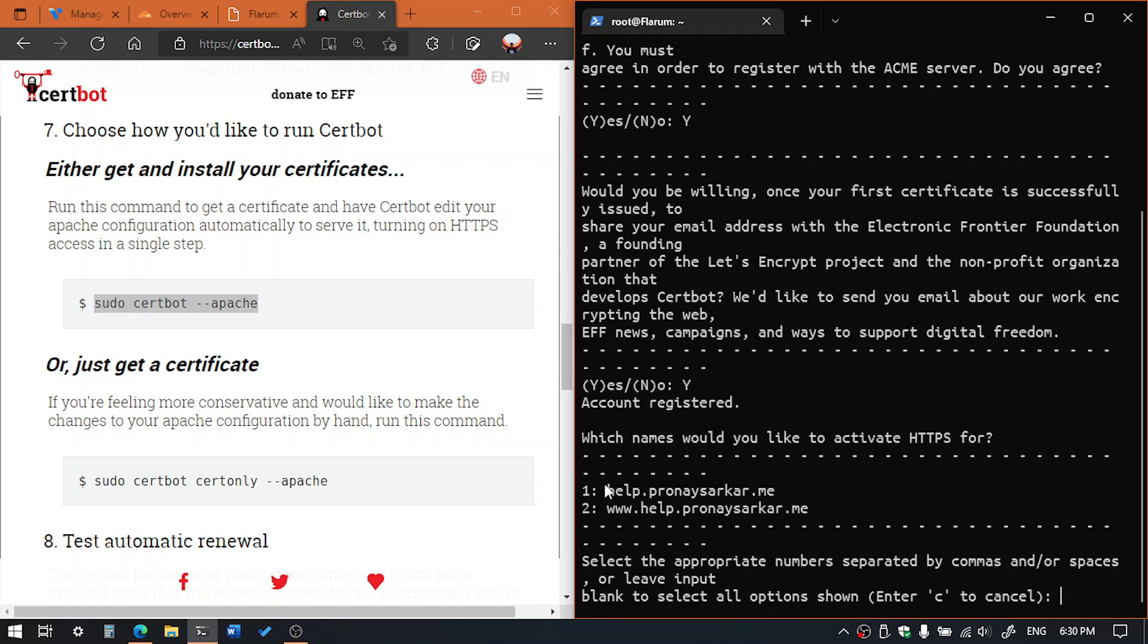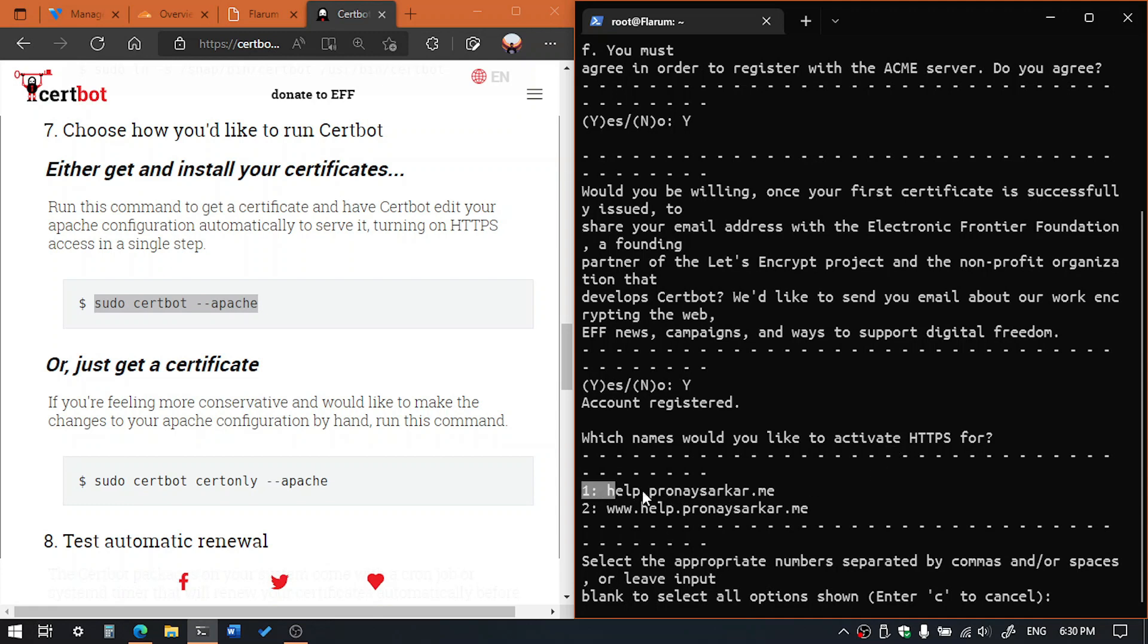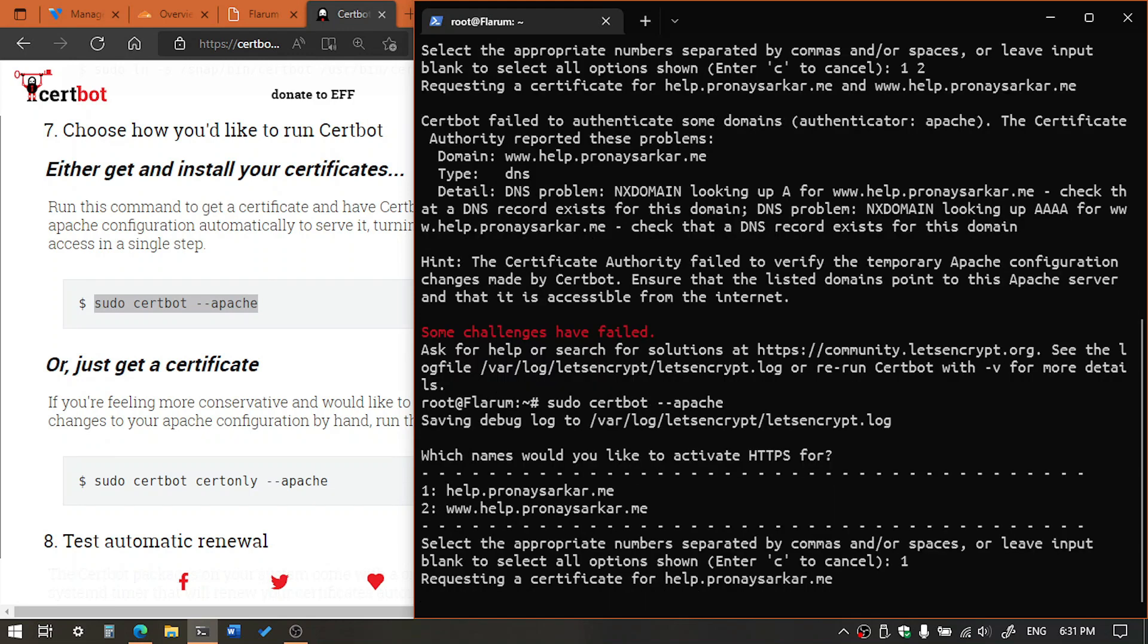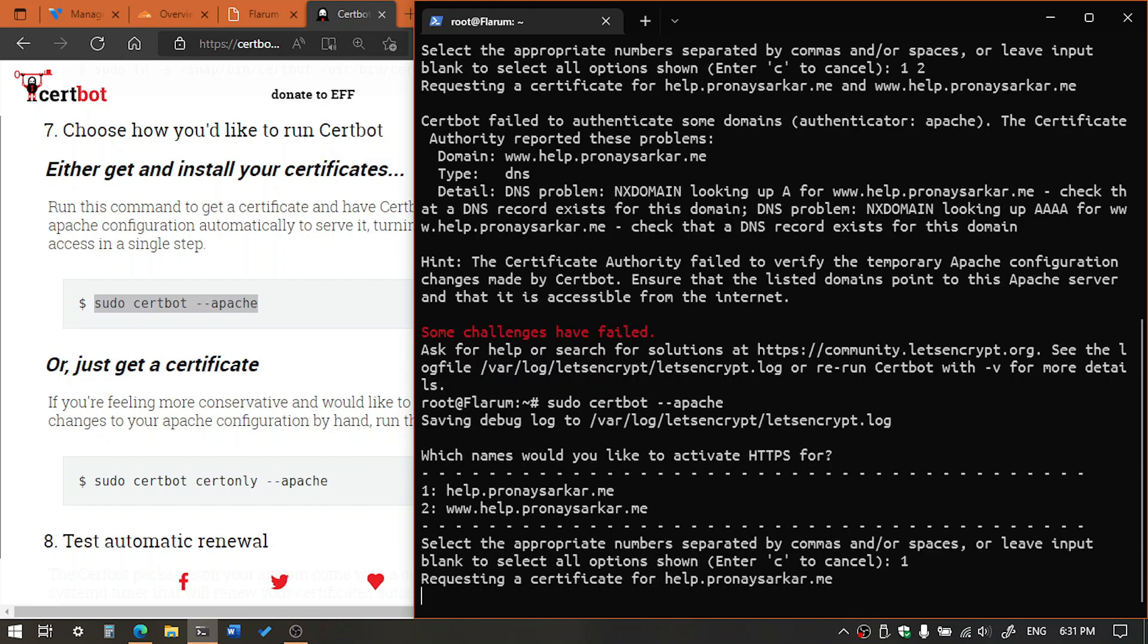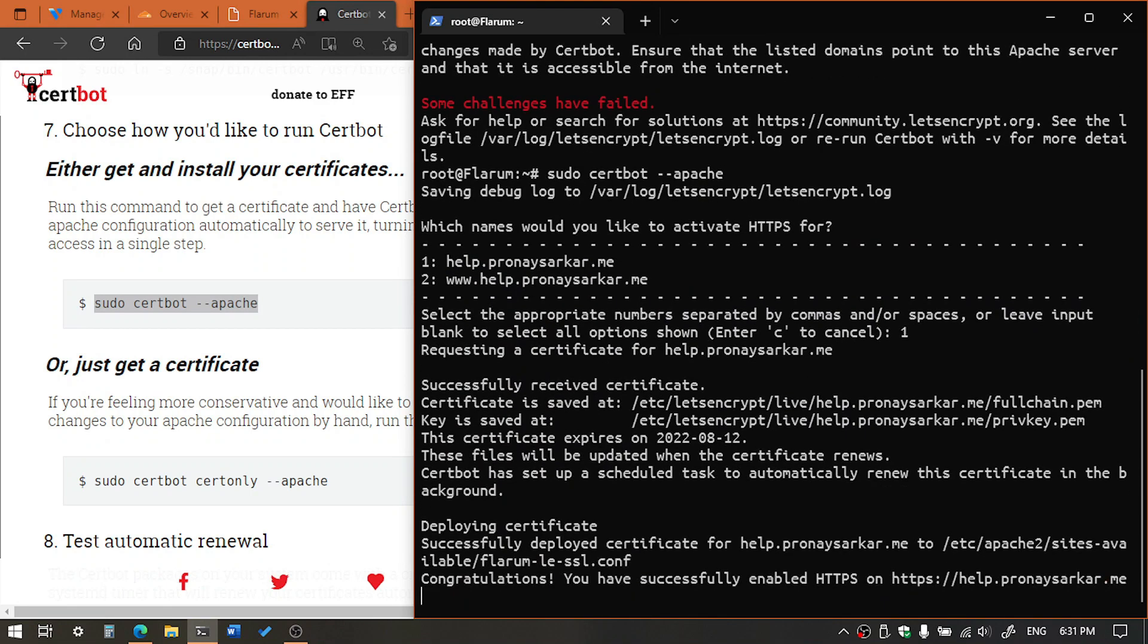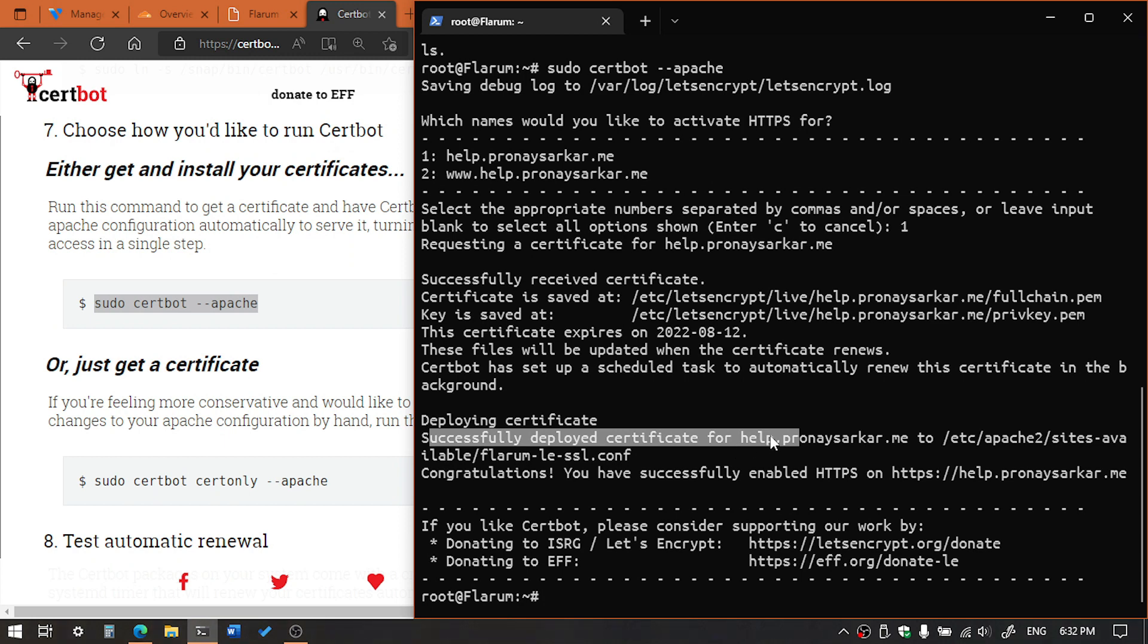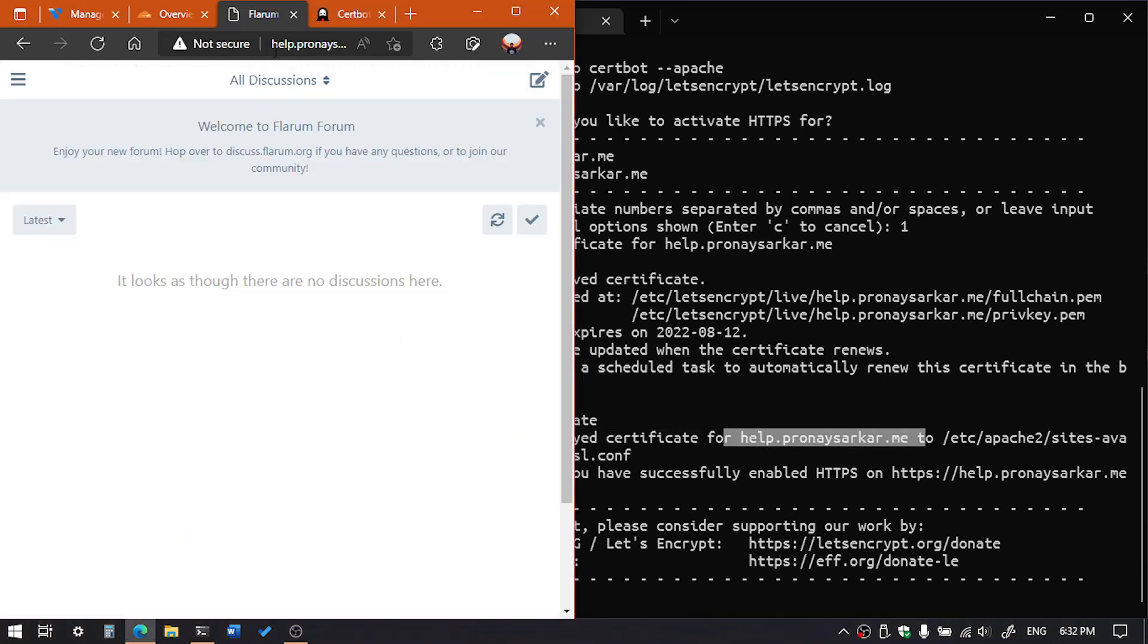So here you can see the domain, and here we need to select just one, the first one. So type one. And here you can see successfully deployed the certificate for help.onacerca.me and for this domain. Okay, SSL certificate is installed.